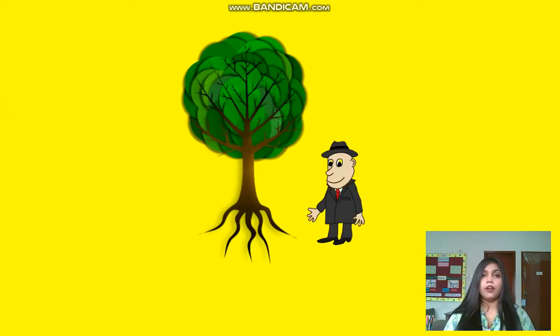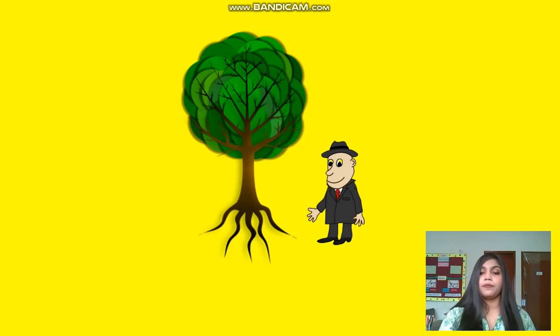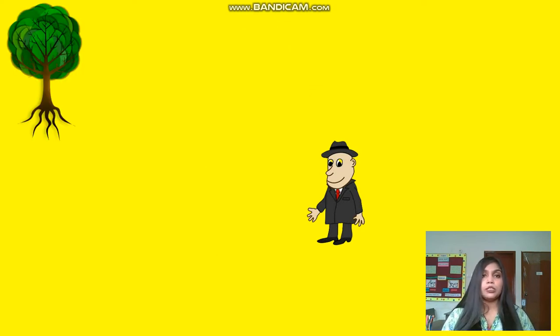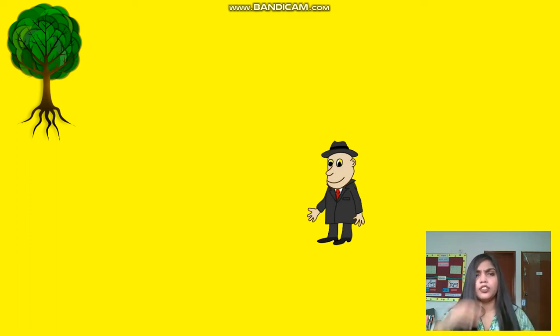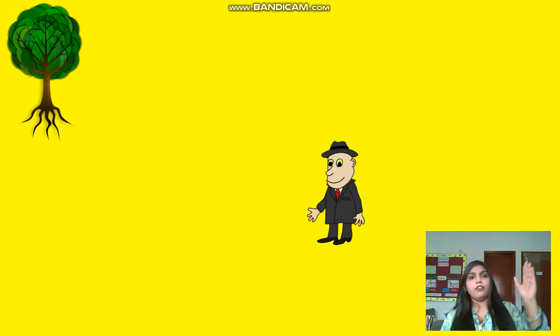What about this picture? Is he standing far away from the tree? No, then he is standing near the tree. Repeat with me: he is standing near the tree. What about this picture? Again we have the same man and the same tree. Is he standing near the tree? No, then he is standing far away from the tree.